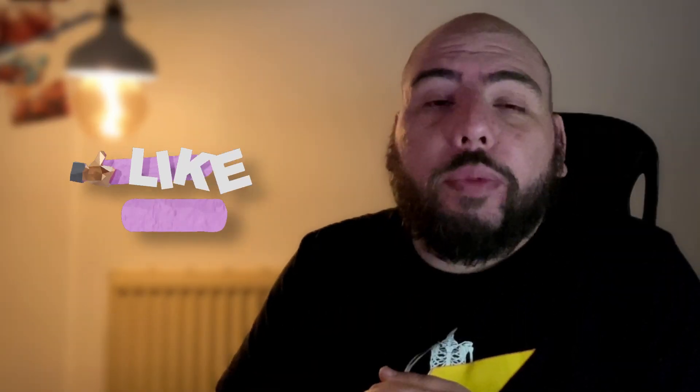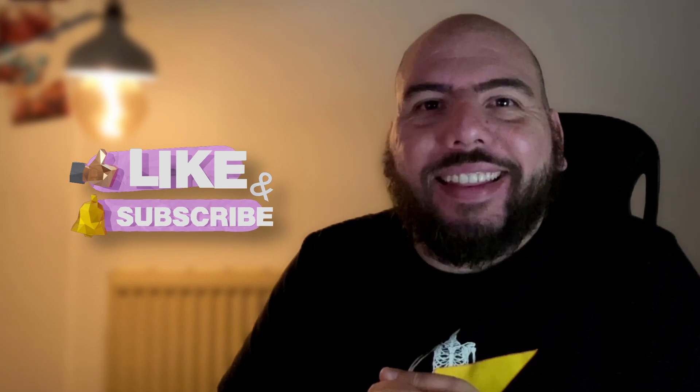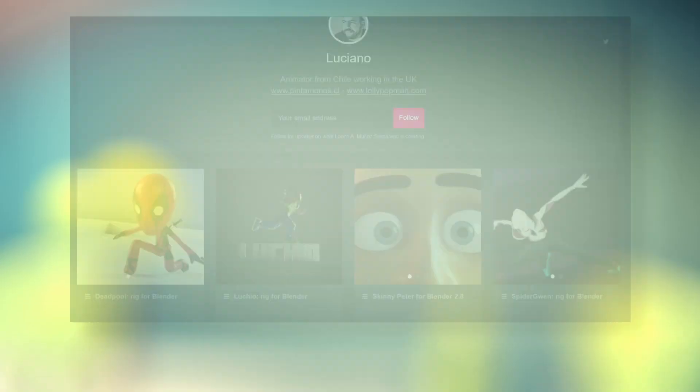If you're new here, I do tutorials on Blender and animation. You can subscribe and see a bunch of videos mostly related to animation or rigging, also getting started with stuff like grease pencil. So remember to like and subscribe and let's get on it!